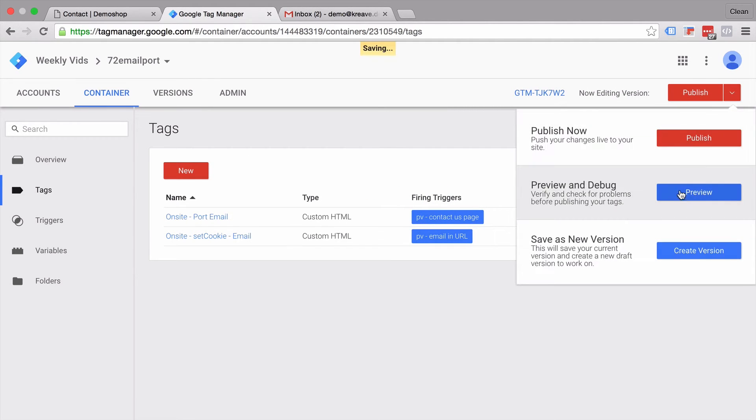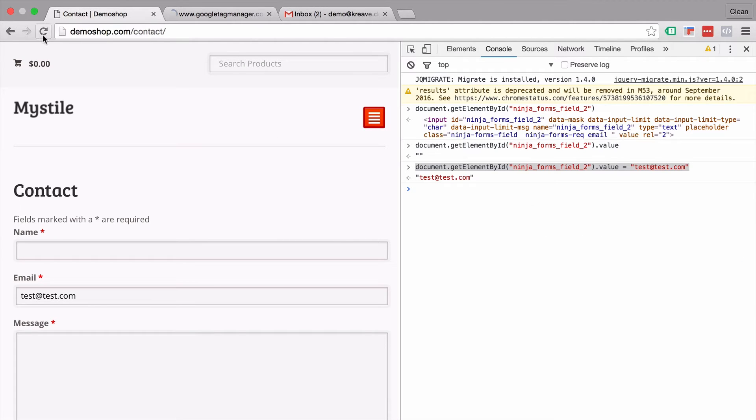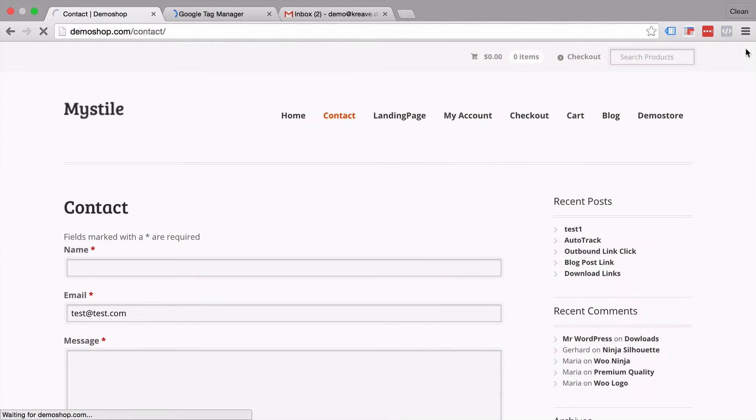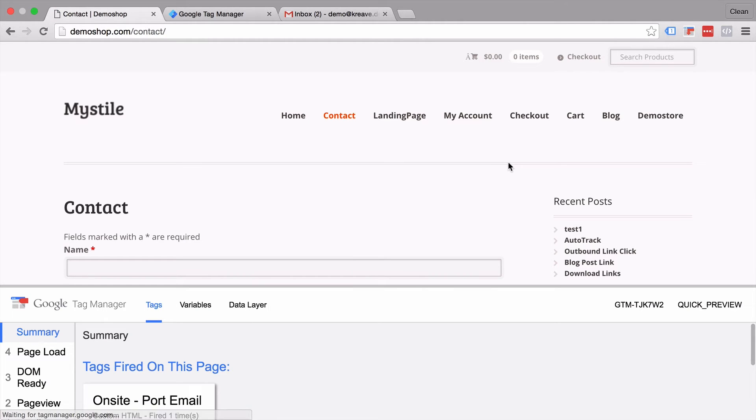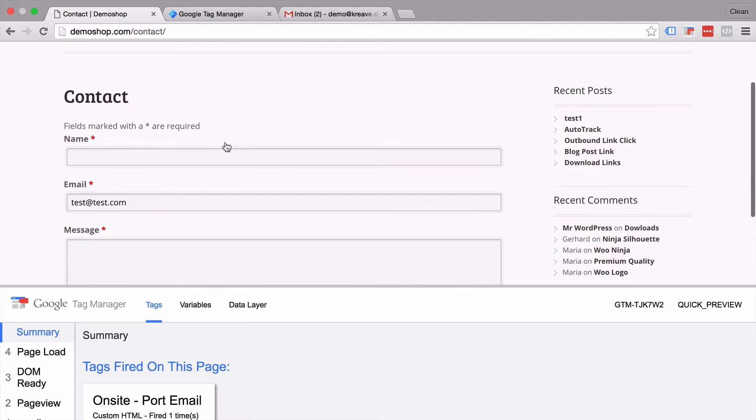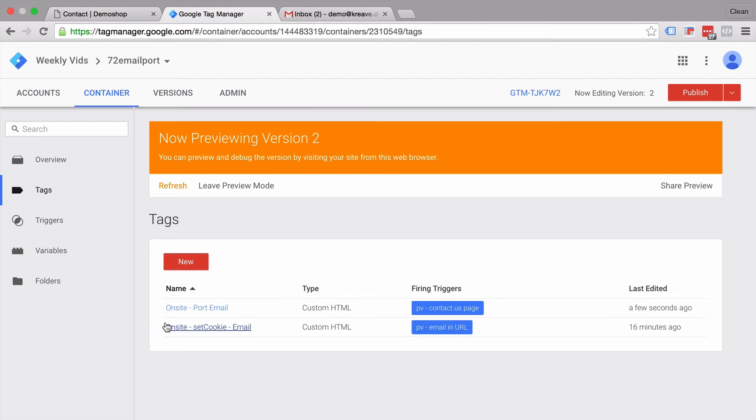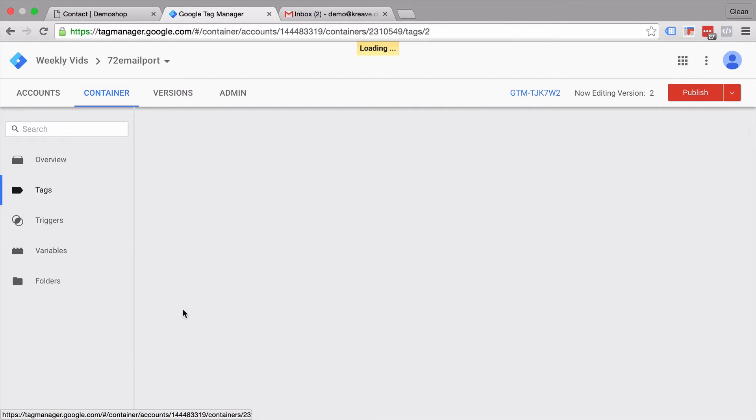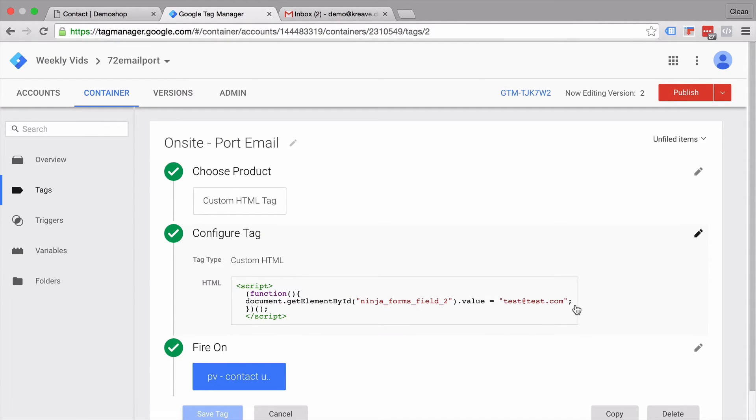And preview and debug this. Let's go over here. We load our page as well. And now we see our email address gets prefilled with whatever we have put into our tag that executes. Now this obviously doesn't make much sense because our on-site email port would always be test at test.com and wouldn't encapsulate the email address of the actual user.